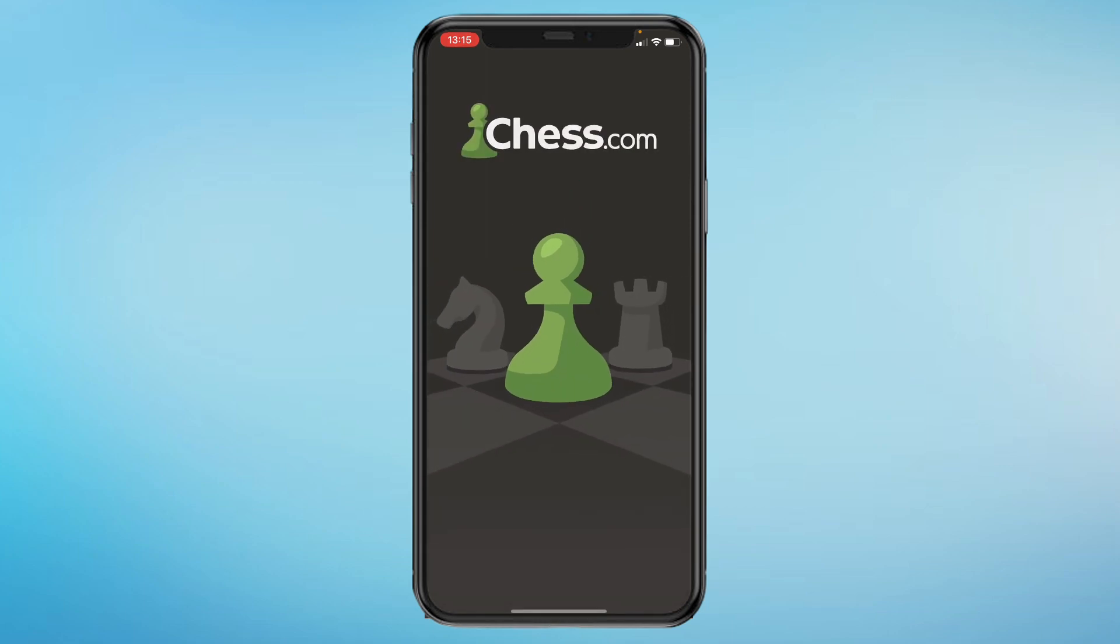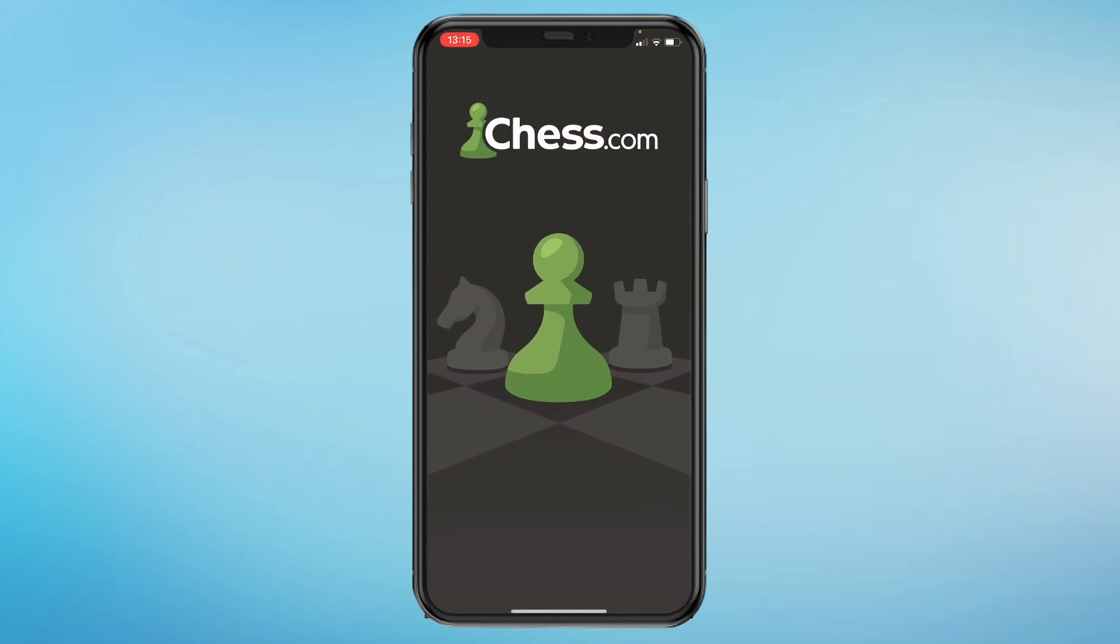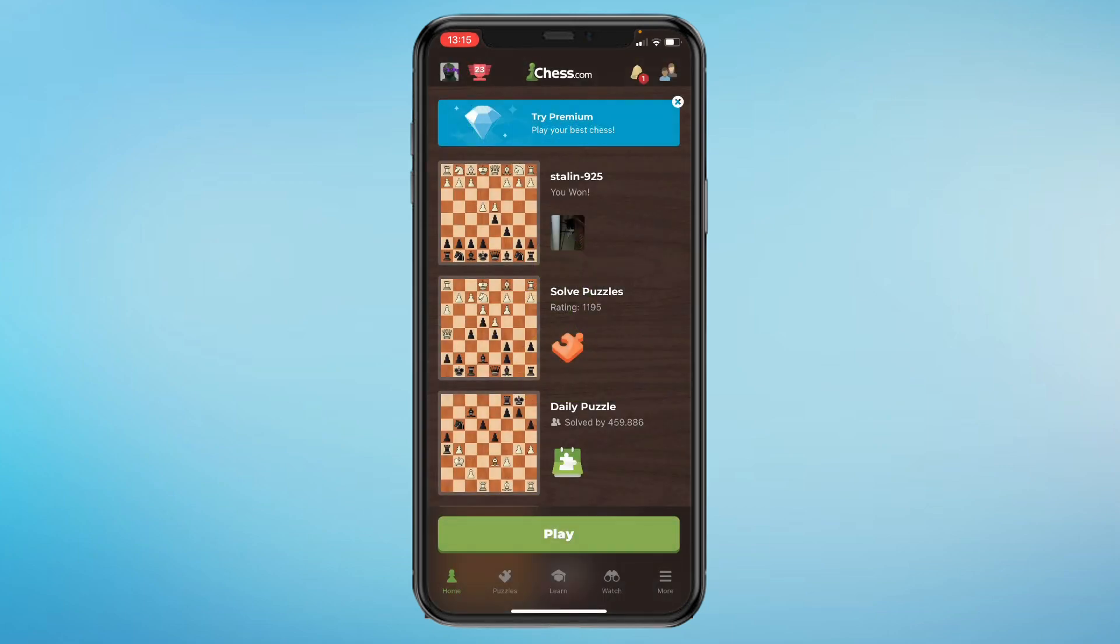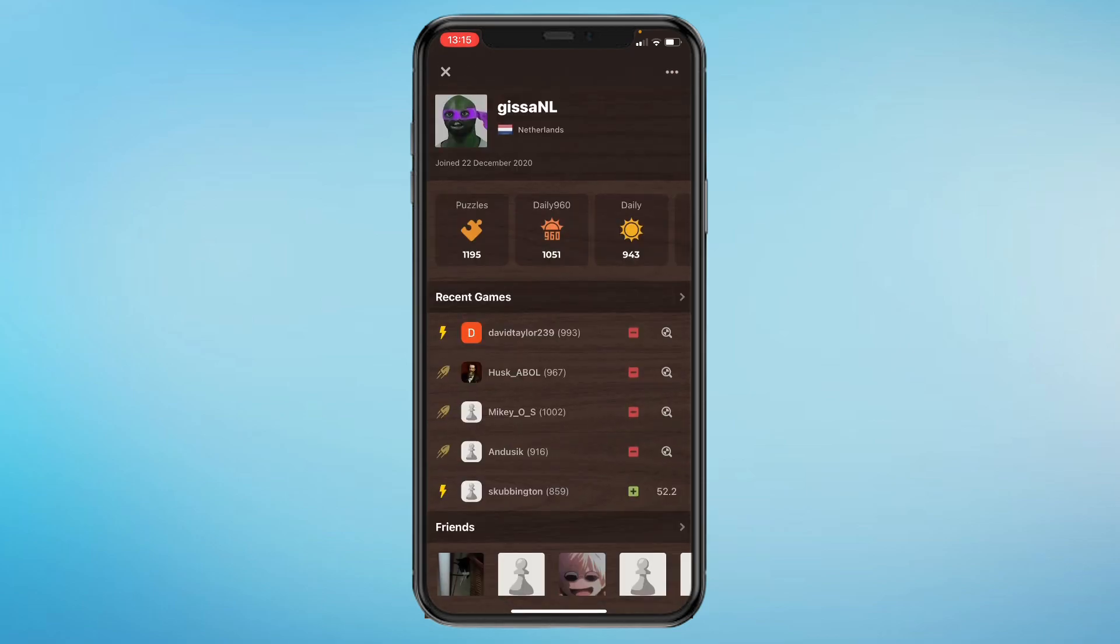Just open the app and you will come into the home screen right here. Then in your top left corner you can see your profile picture, tap that. And then you will come into your profile right here.